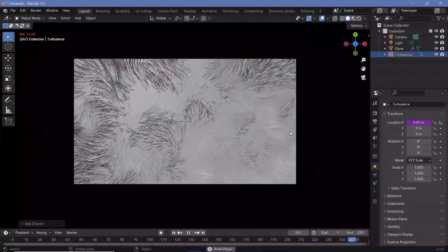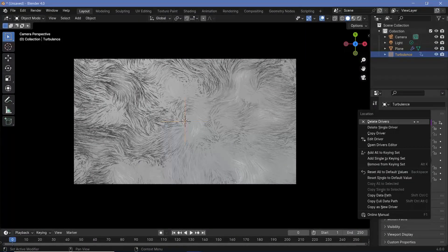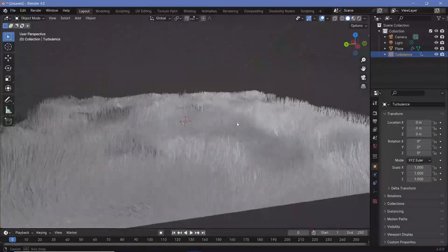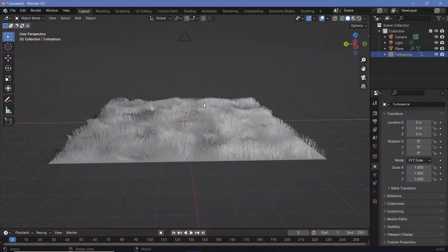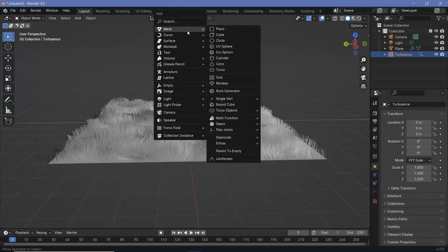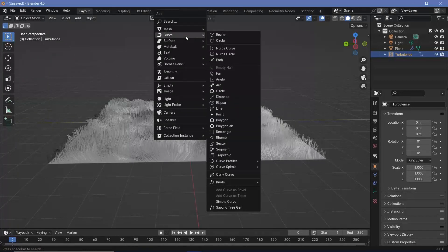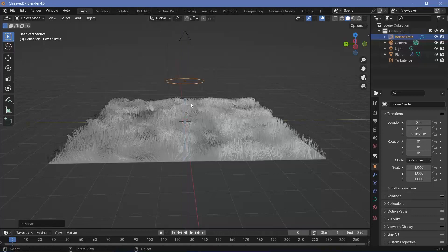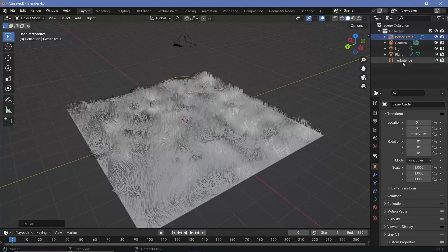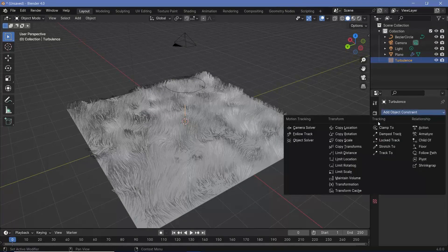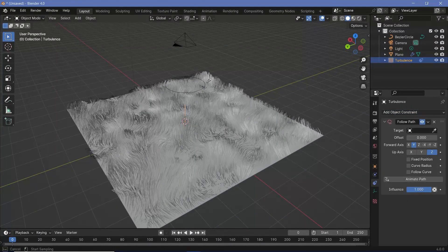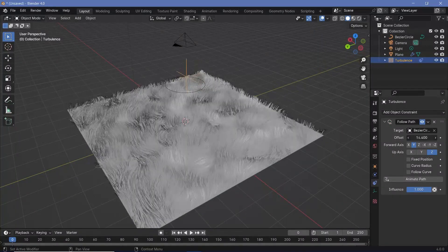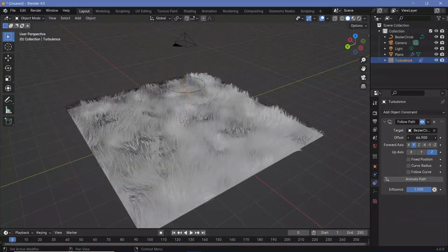If you want to create a looping animation, we can use the same technique that we've done many times before. However, we'll have to make a few changes to it. The technique is getting a Bezier circle and making this empty follow that circle. So let's press Shift A and search for a curve circle. Now we'll press G-Z and bring it up. We're going to select our turbulence force field and go to the constraint properties and add in a follow path constraint. For the target, we'll choose the Bezier circle, and if you play around with the offset, you can see that it follows along that particular curve.